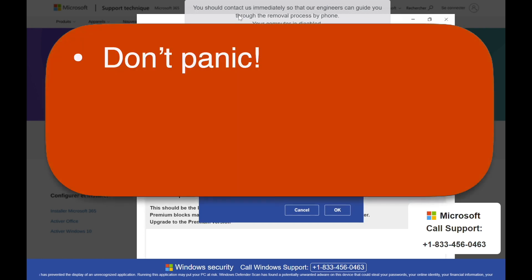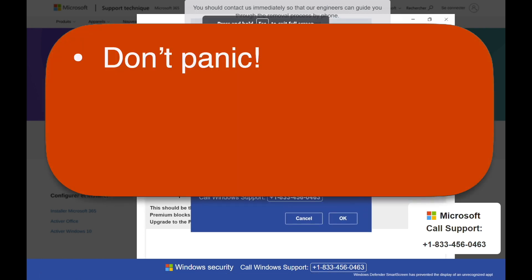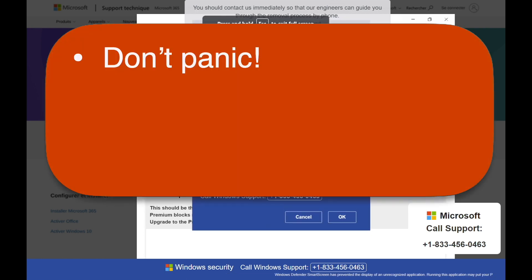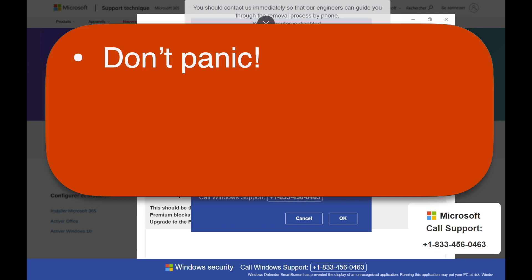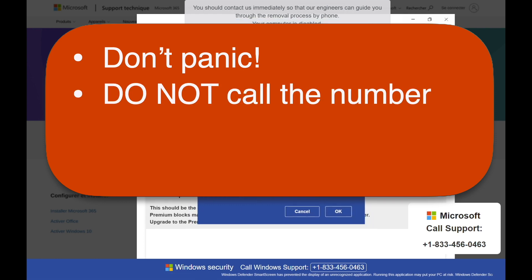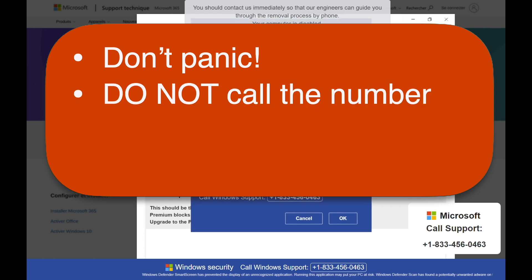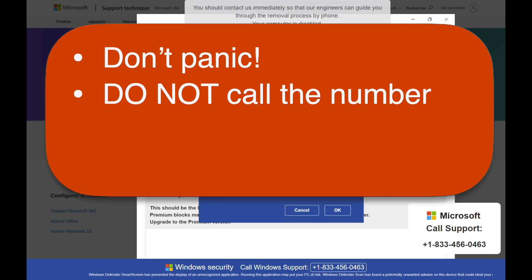First of all, don't panic. Whatever scary claims the page is making probably aren't true. And second, do not call the phone number. That is how people end up losing money to scammers.